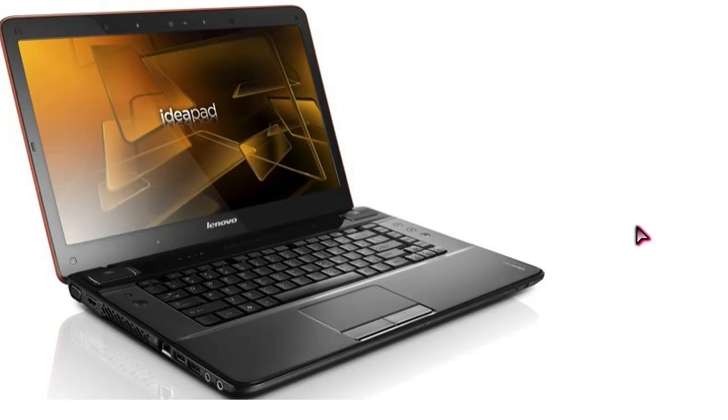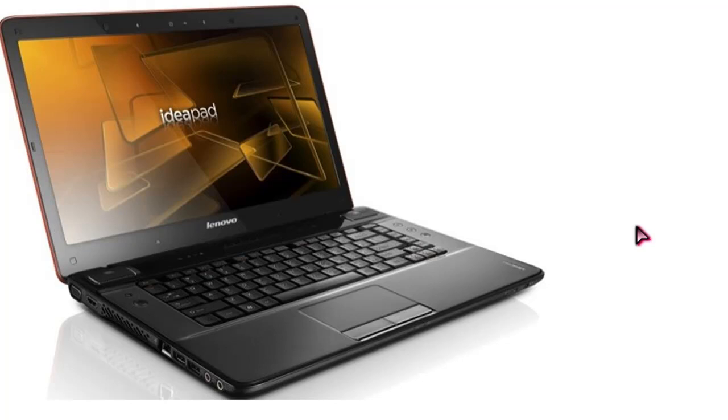It came with an i7 2.0 gigahertz quad core. It has a 500 gigabyte hard drive. It has 8 gigabytes of RAM. It has a gigabit port and also I think up to 500 mbps wireless. It has a 15.6 high definition screen with a 6 cell battery.